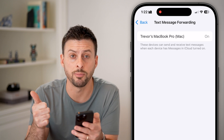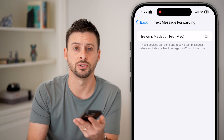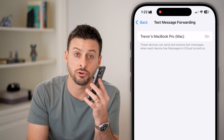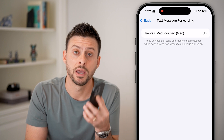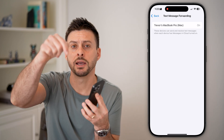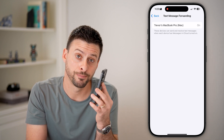Now we've disabled iCloud and turned off text message forwarding, and messages will just be on your iPhone. I hope this helps. If it did, hit the subscribe button down below — it really helps me out. Thanks, guys.